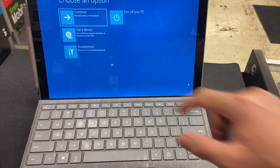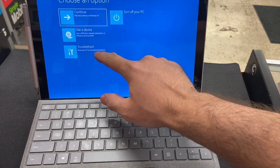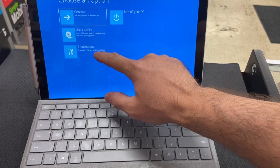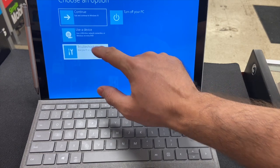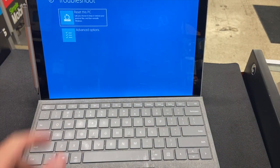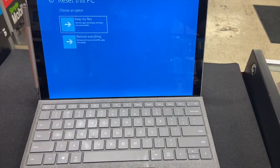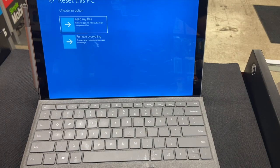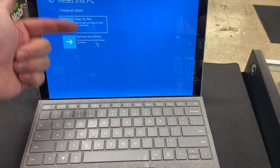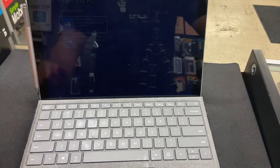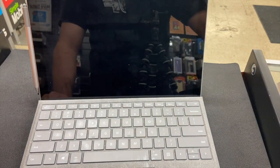What you need to do is press troubleshooting, reset your PC. Reset this PC. Now you can choose whichever one you like. I always go for remove everything.